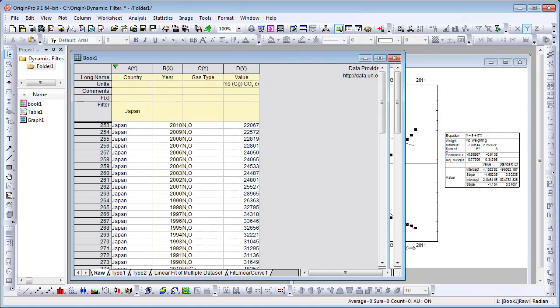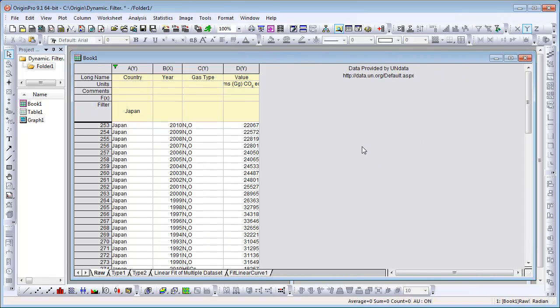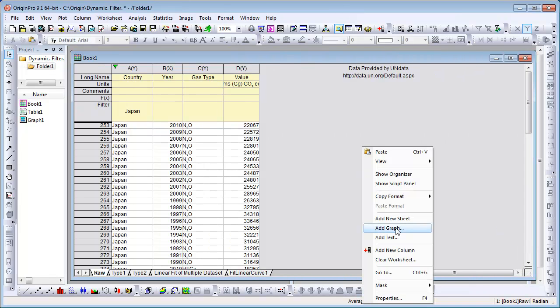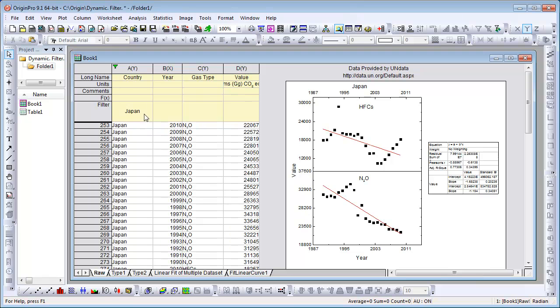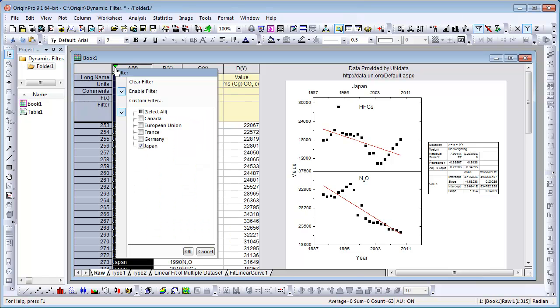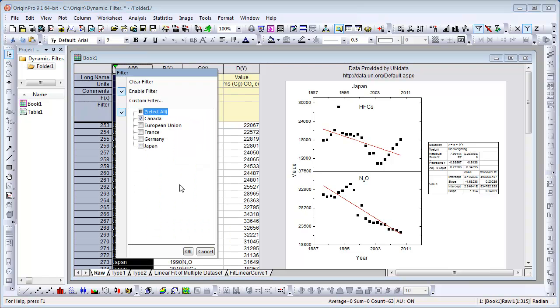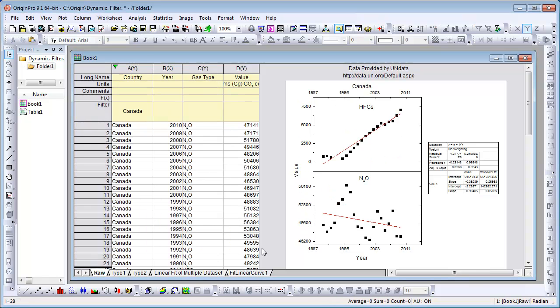Let's add the graph to the worksheet by right-clicking on the gray part and selecting Add Graph. If we now change the country filter, the floating graph in the worksheet will update as well.